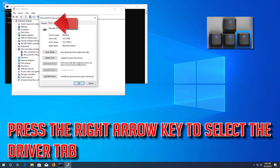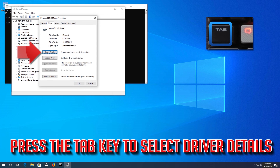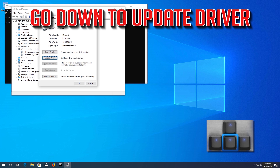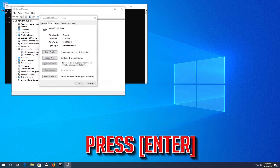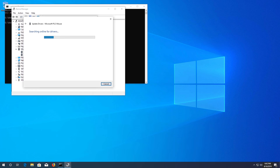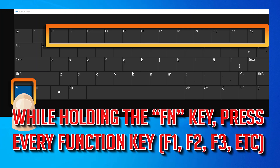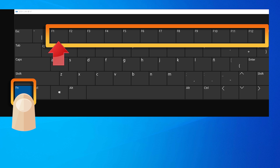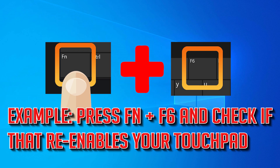First, open Start and type cmd, then press Enter to open the Command Prompt. Type devmgmt.msc and press Enter. Press your Tab key after the window opens, go down to Mice and other pointing devices, press the right arrow key to expand it, then select your mouse and press Enter.